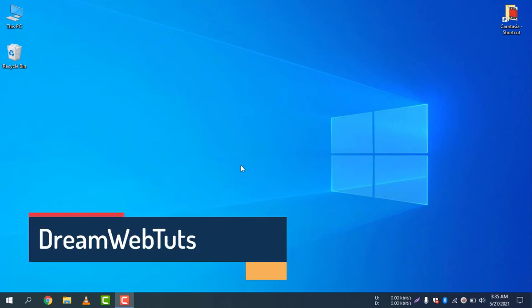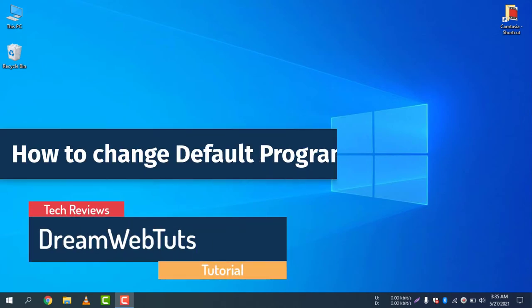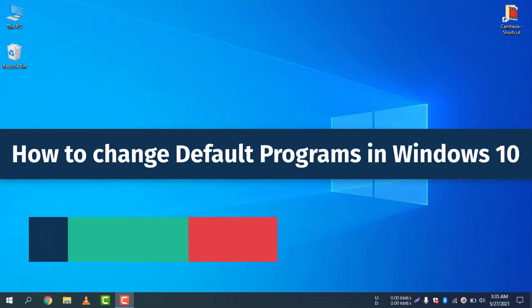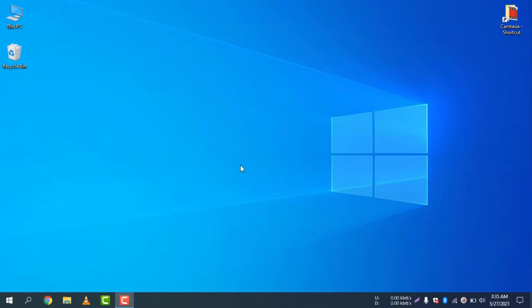Welcome to Dream WebTuts YouTube channel. Today I will show you how to change default programs in Windows 10. You can do this in two different ways, so let me show you the easiest way to change the default program in Windows 10.